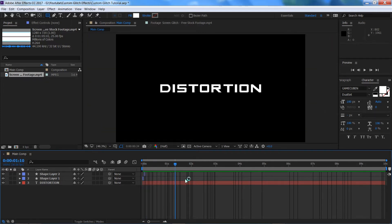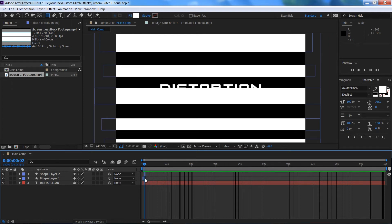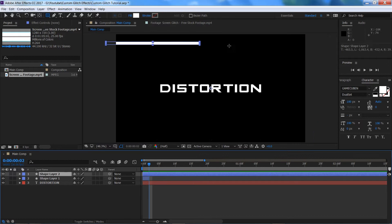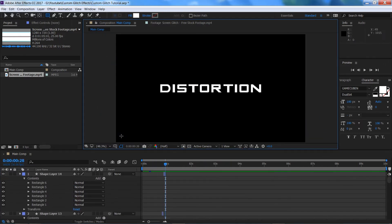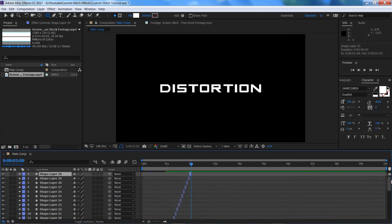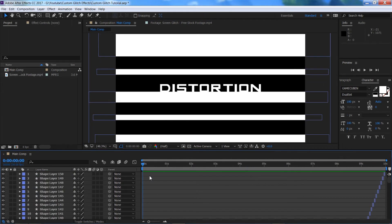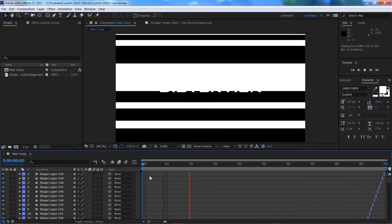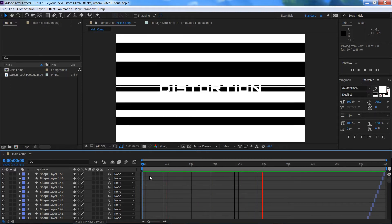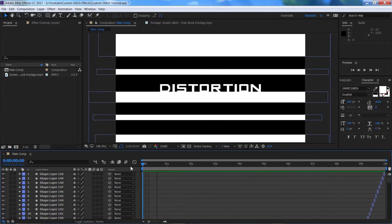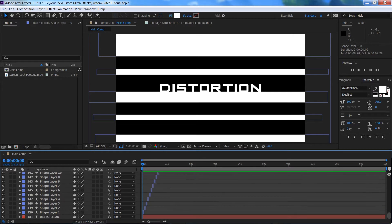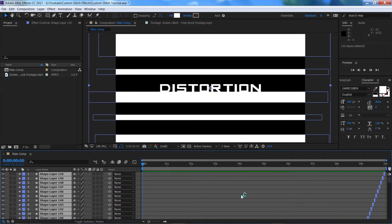I'm going to carry on repeating the process — I'll speed up this section. I decided to only do two seconds and duplicate it to fill up the 10 seconds. The longer you spend on this and the more random and individual you make each frame, the better your glitch is going to look in the end. So spend your time on this. If we play through now, we've got 10 seconds of crazy rectangles all over our screen. Now select all shape layers by holding Shift and clicking the top and bottom ones.